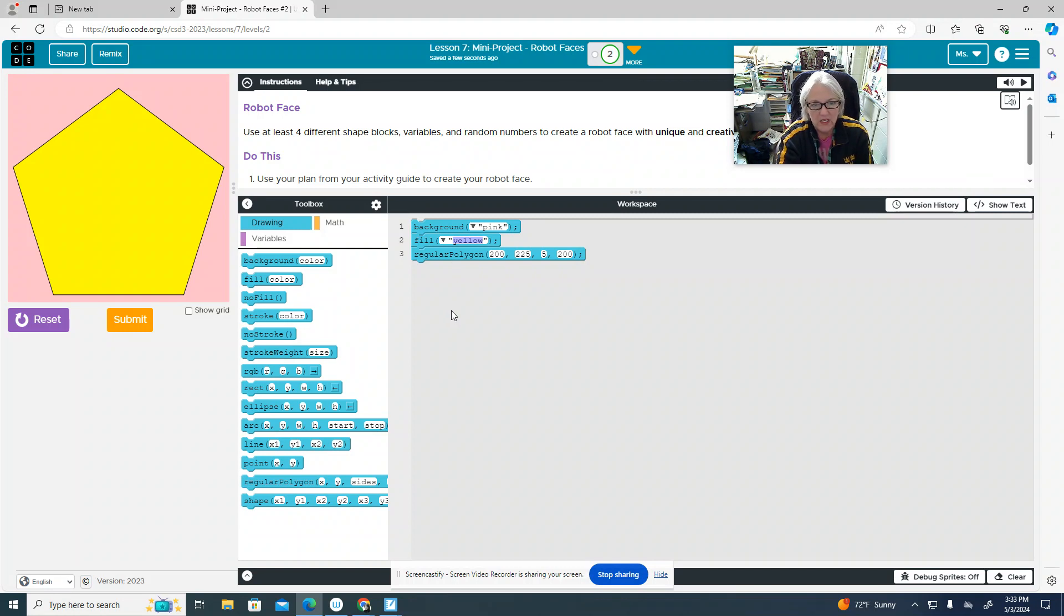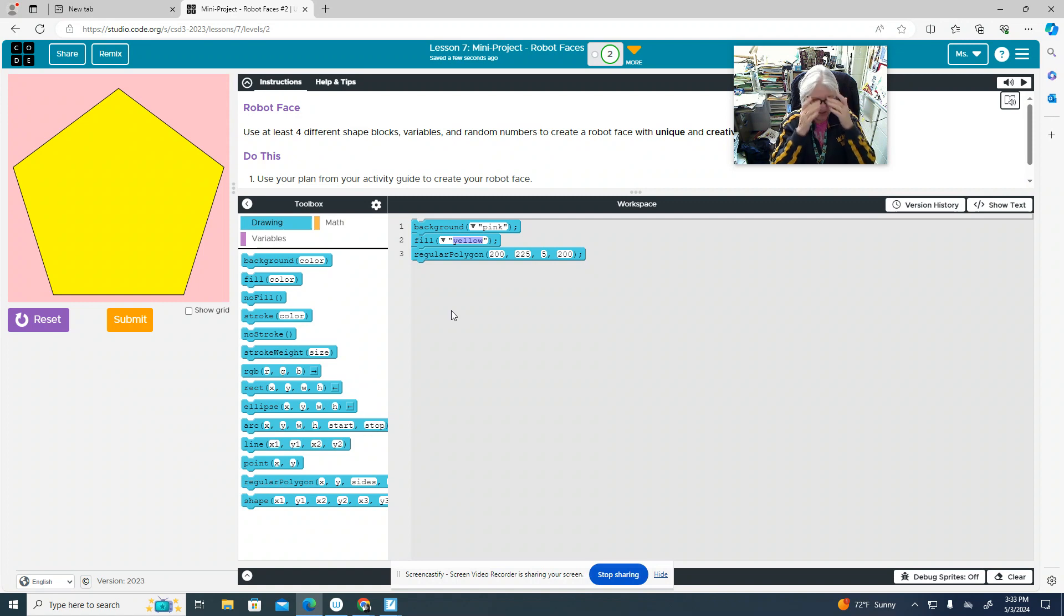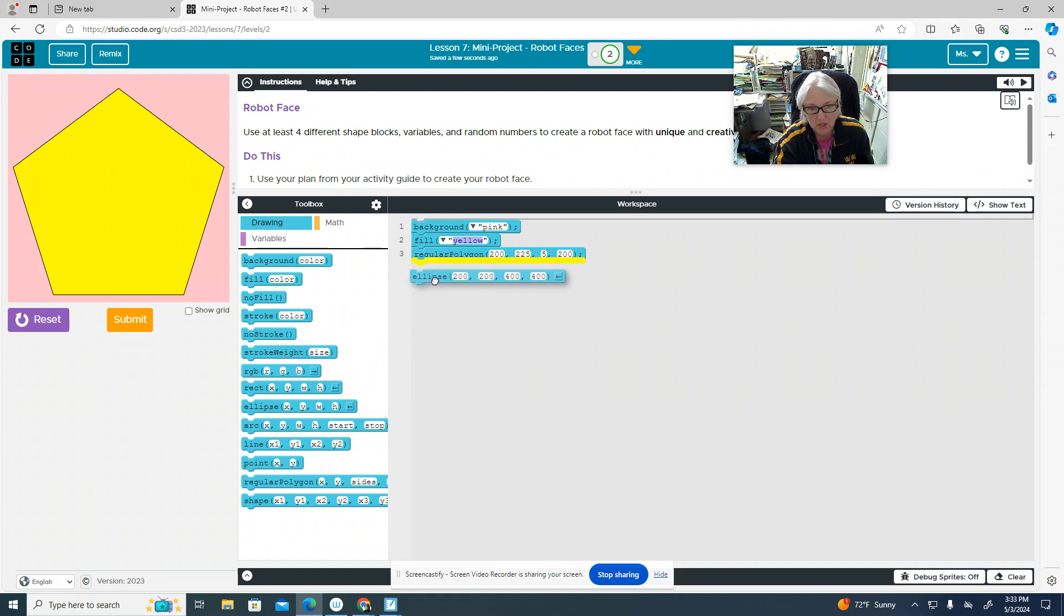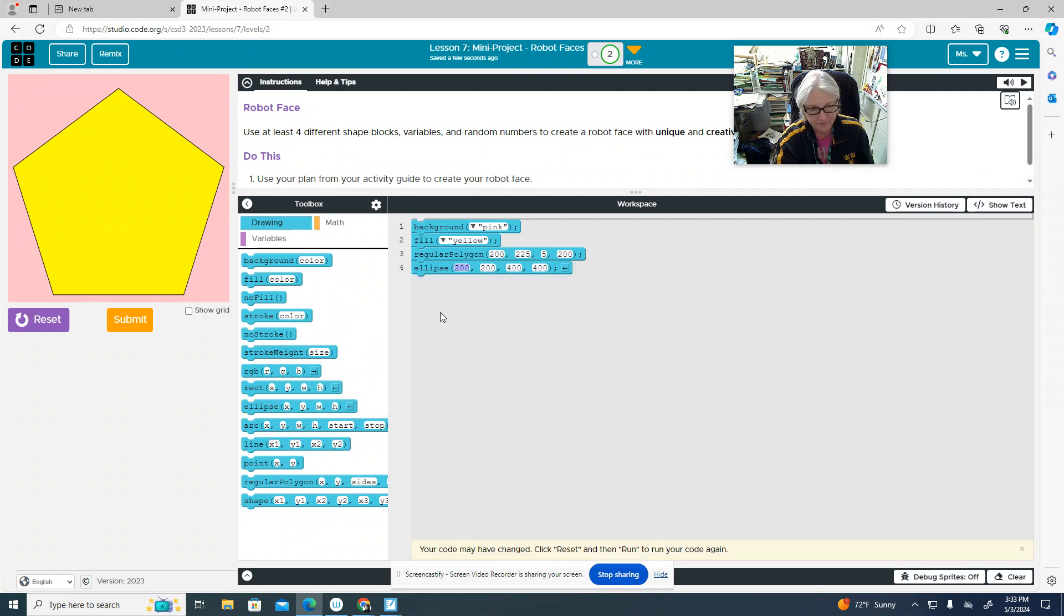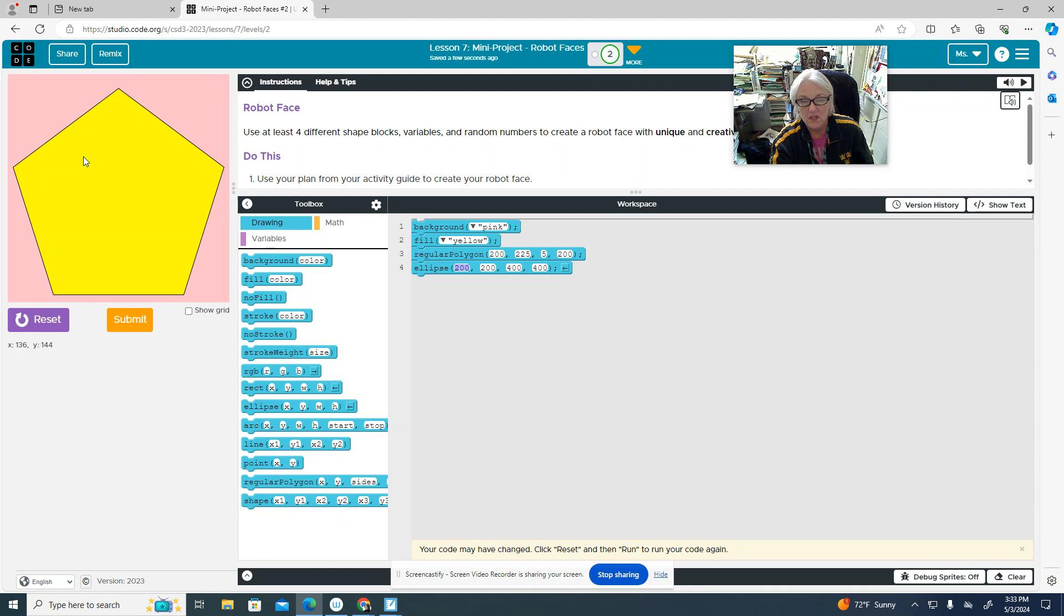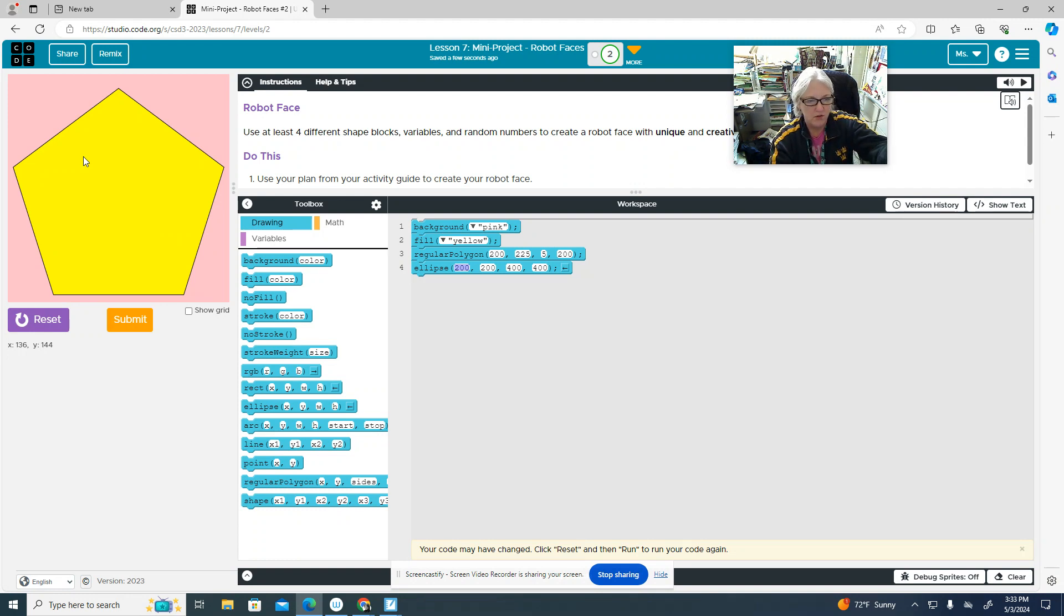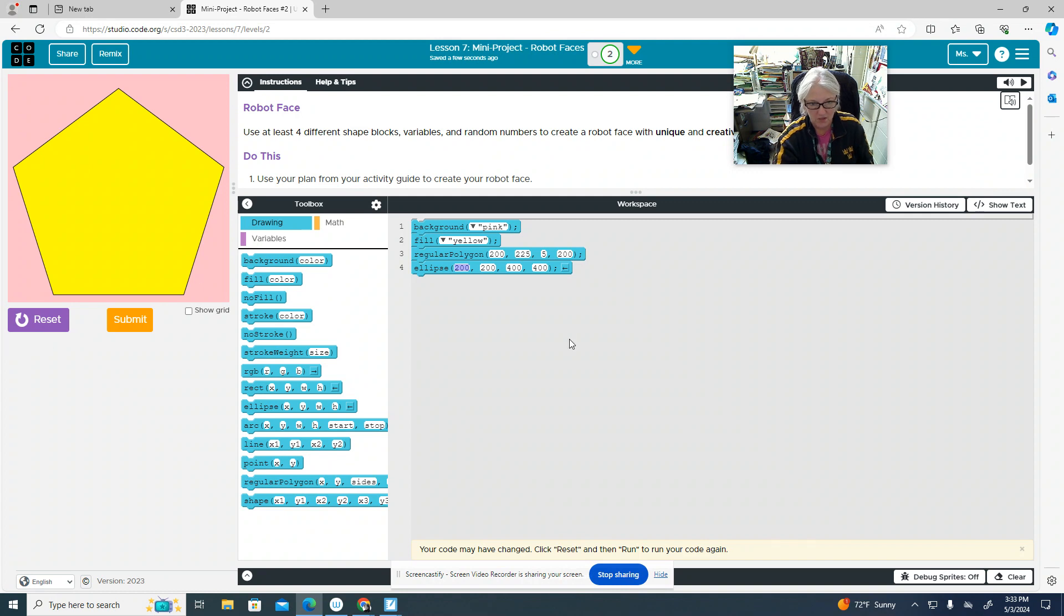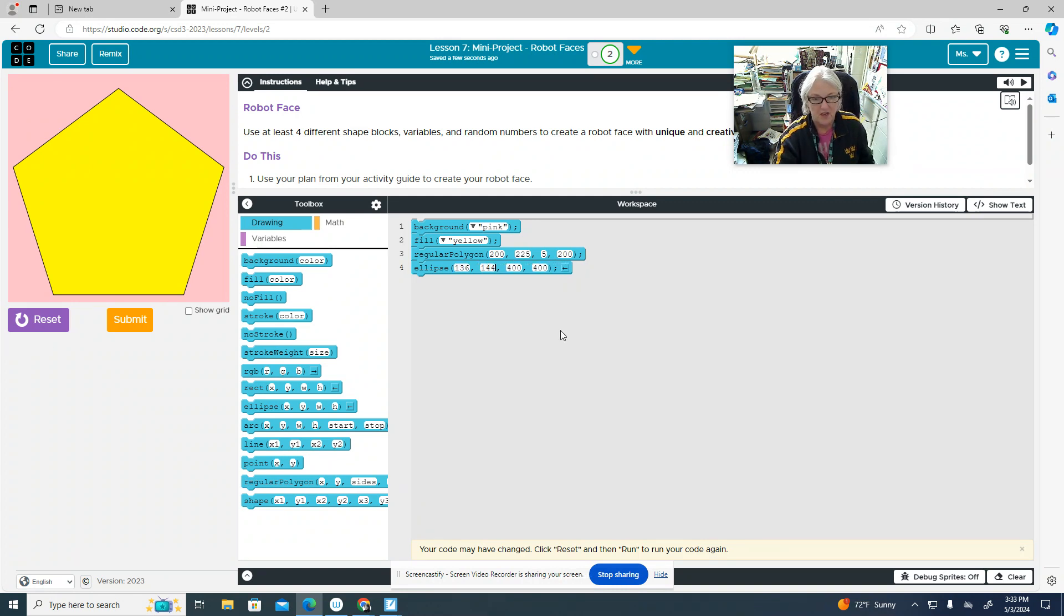Next, we need some facial features. So specifically some eyes, which are going to be round. So I'm going to use this ellipse command. My first eye, I'm going to position about right here. Now, you'll notice that when you hover your cursor over there, you can look below the reset button and you see an X and a Y number. I see 136, 144. So that's what I'm going to put in here.